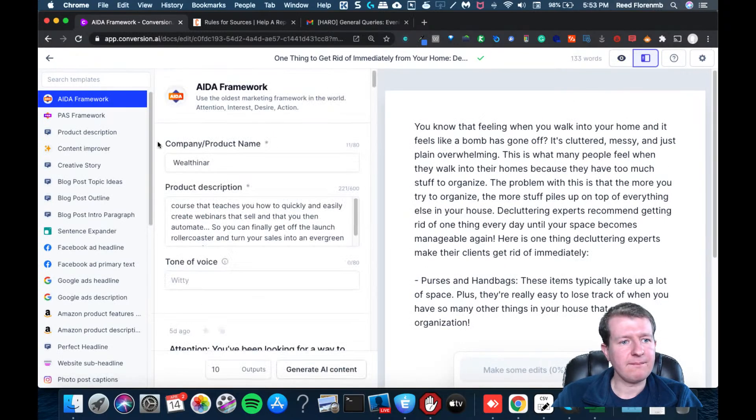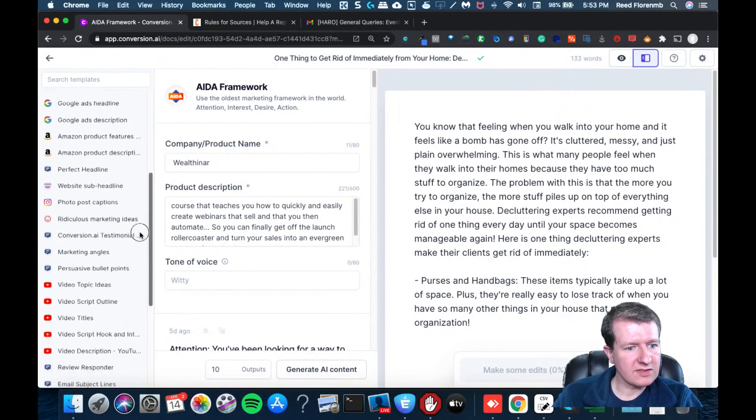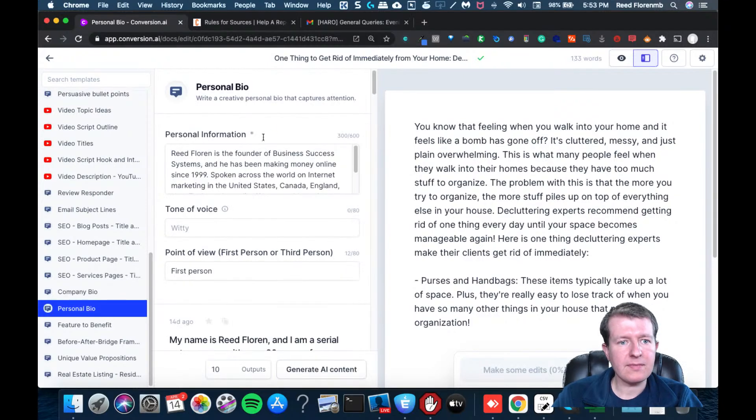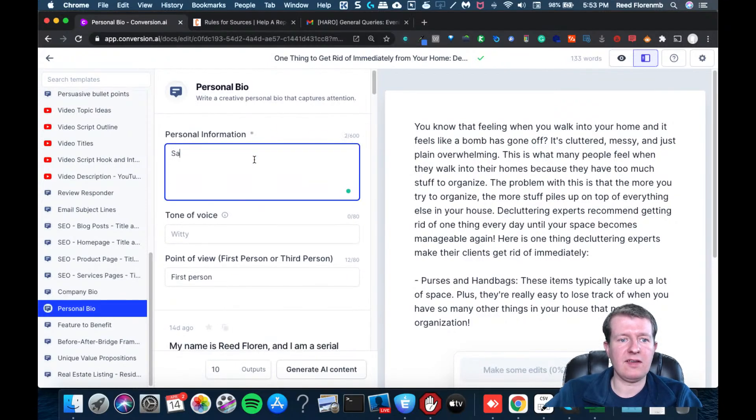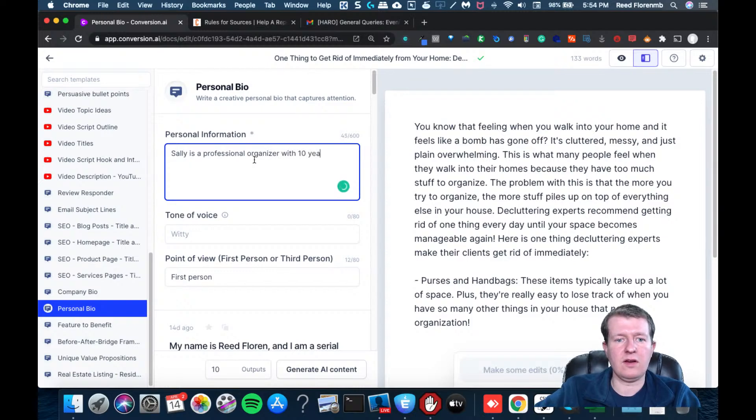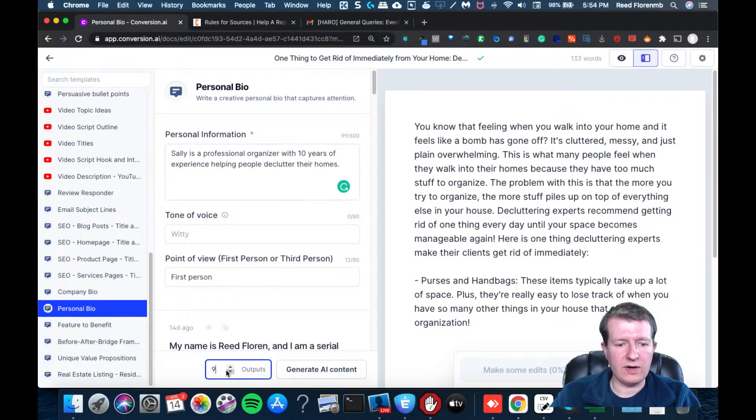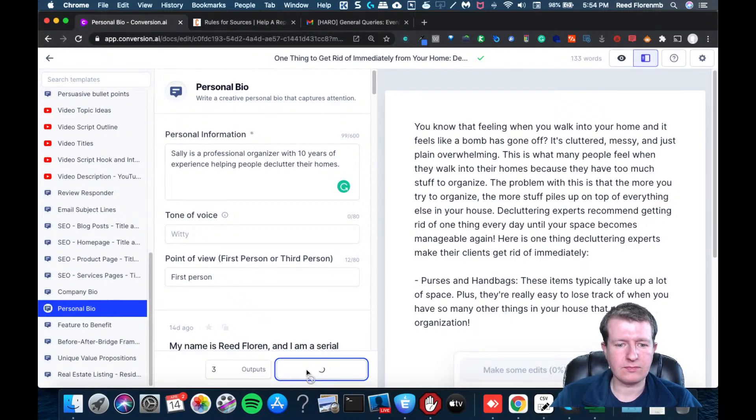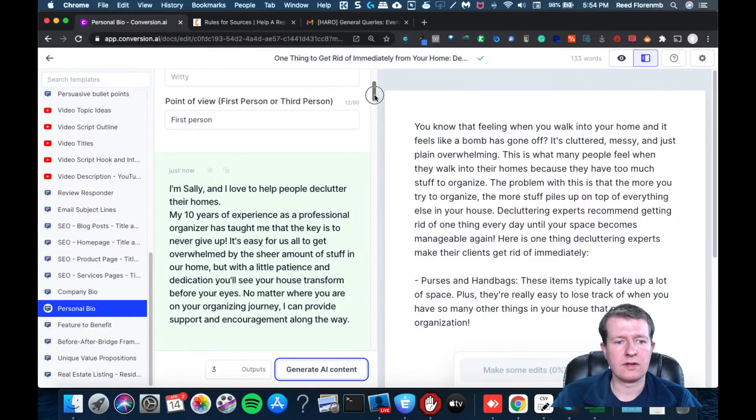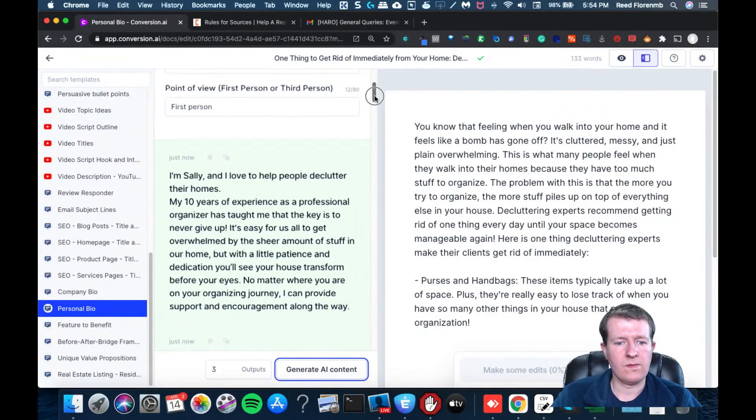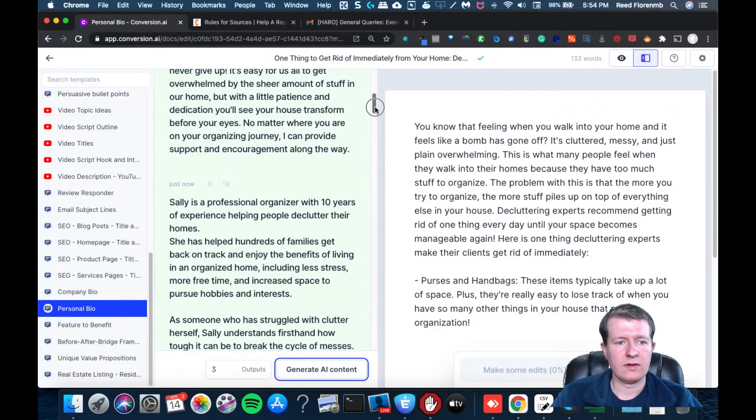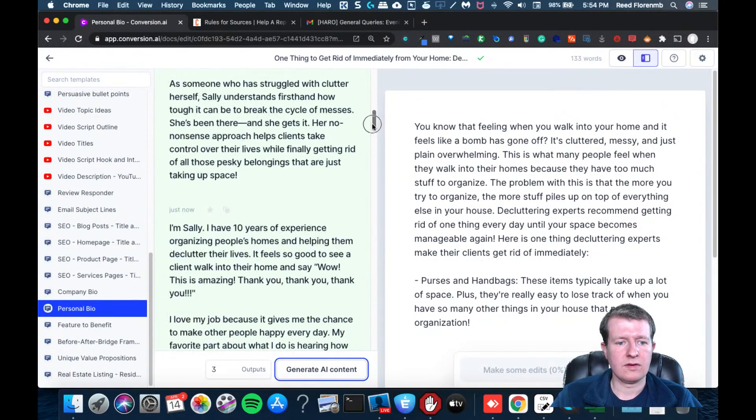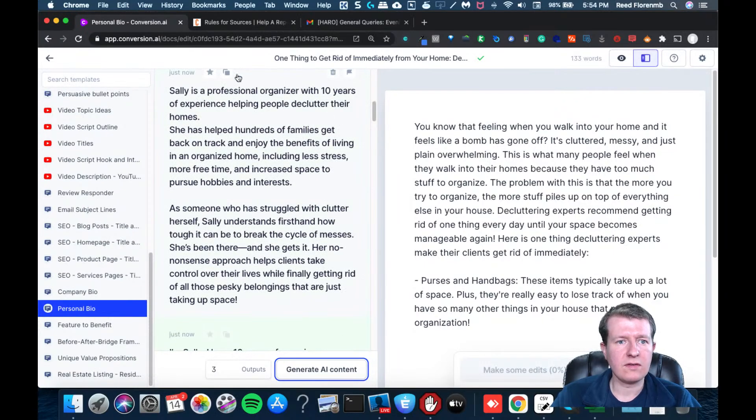Okay, so I have that. We're going to power mode here. And we're going to do the bio, because they'll probably want a bio. And I'll be like, Sally is a professional organizer with 10 years of experience, helping people declutter their homes. Okay, I'm just going to do one out, maybe three outputs here just to see if there's one I like. I don't want to overwhelm myself. Okay, and we'll go with this.